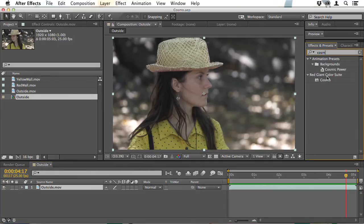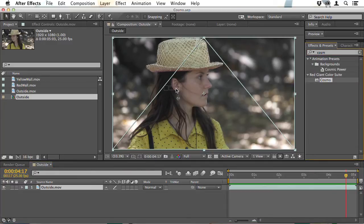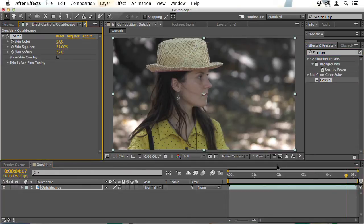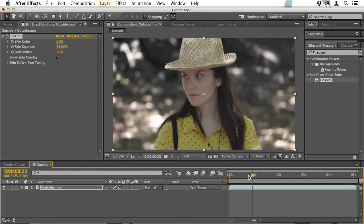Sometimes all you need to do is apply Cosmo and the job's done. It recognises the skin tones and it softens them just the right amount, and that's the case regardless of skin colour or ethnicity, so it can be an instant solution.